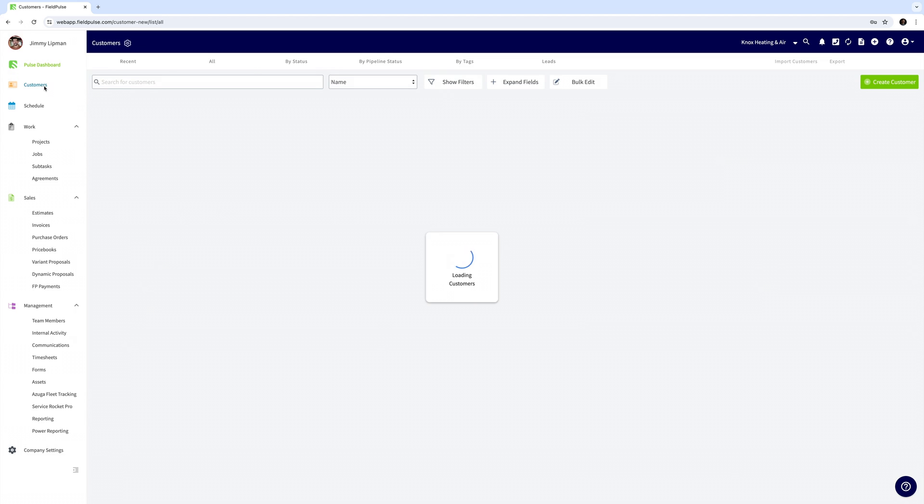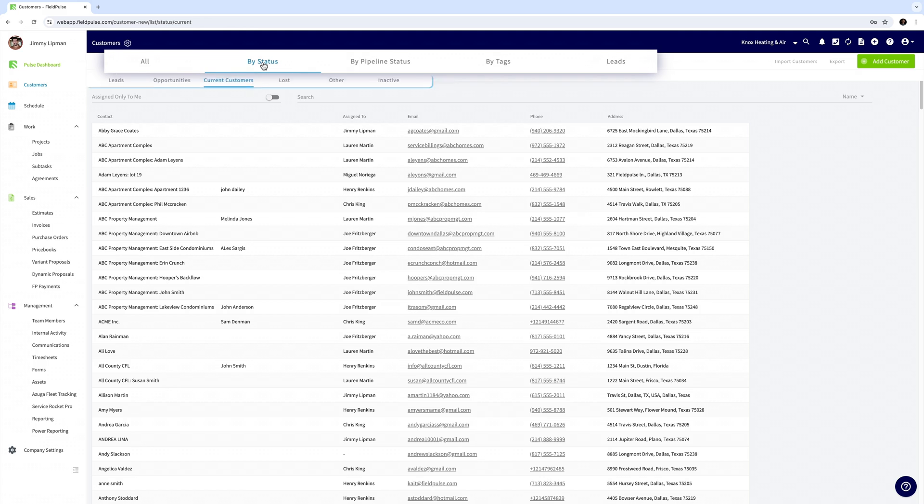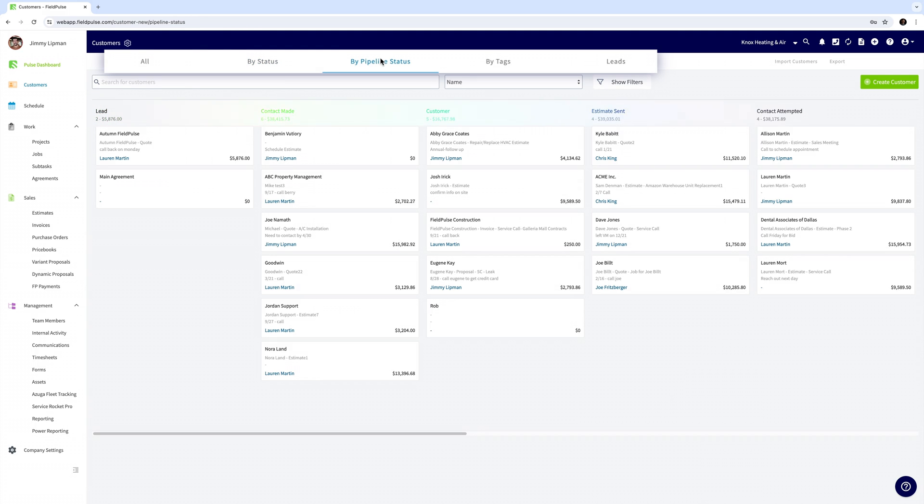Next we'll take a look at the customer list and CRM functions. Here you can see all of your customers and filter them by the status, pipeline status, and tags.